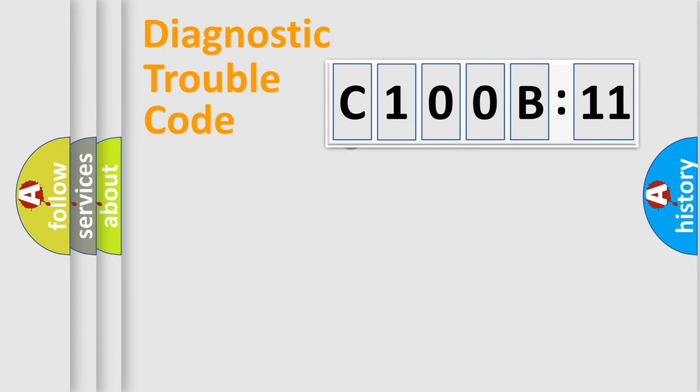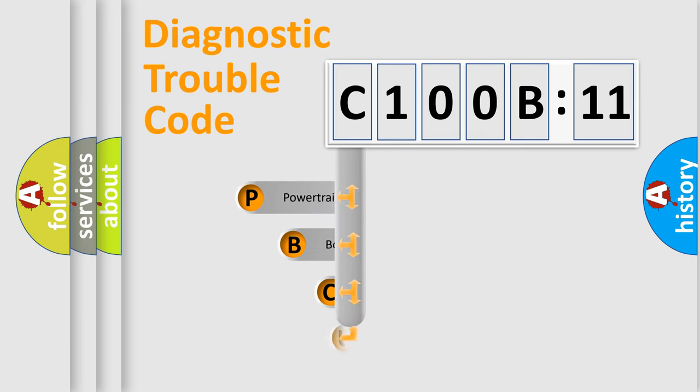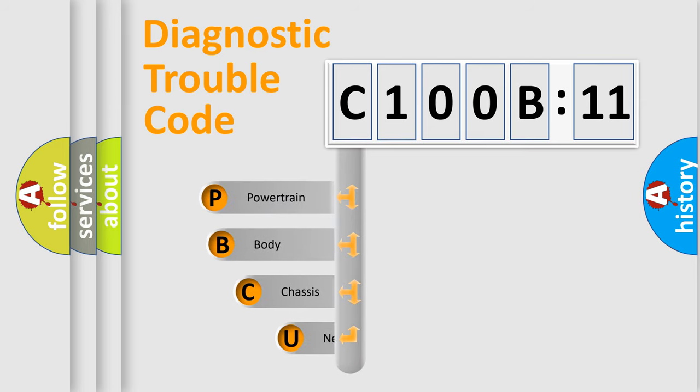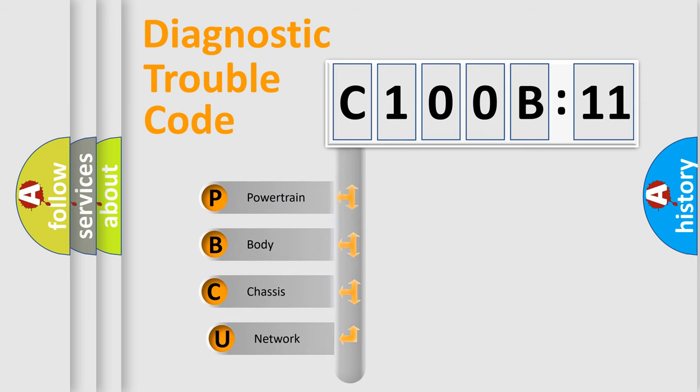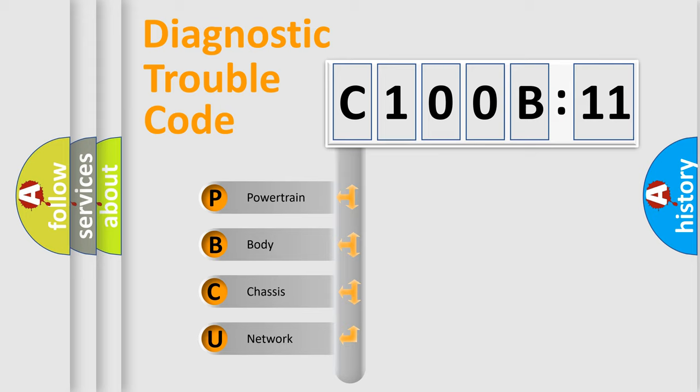First, let's look at the history of diagnostic fault code composition according to the OBD2 protocol, which is unified for all automakers since 2000. We divide the electric system of automobile into four basic units.